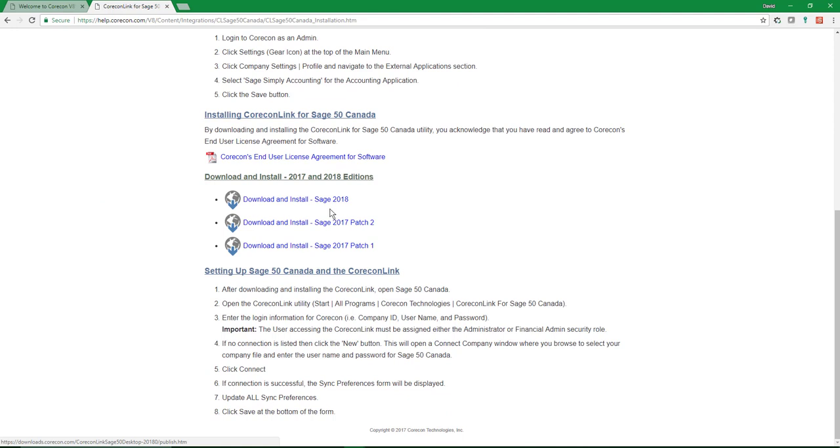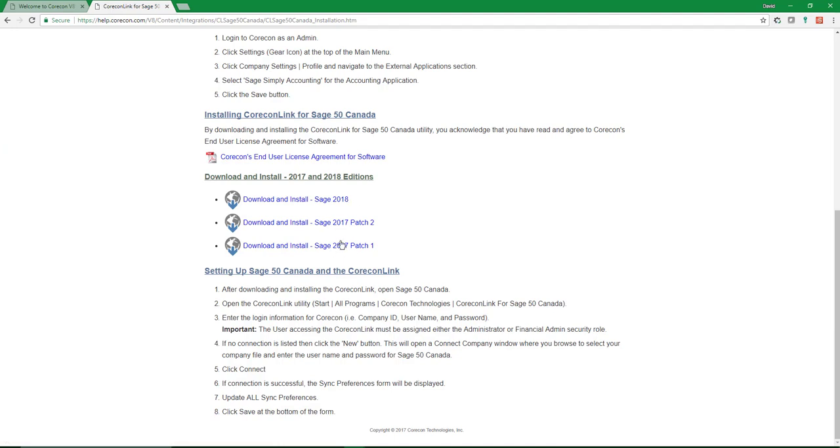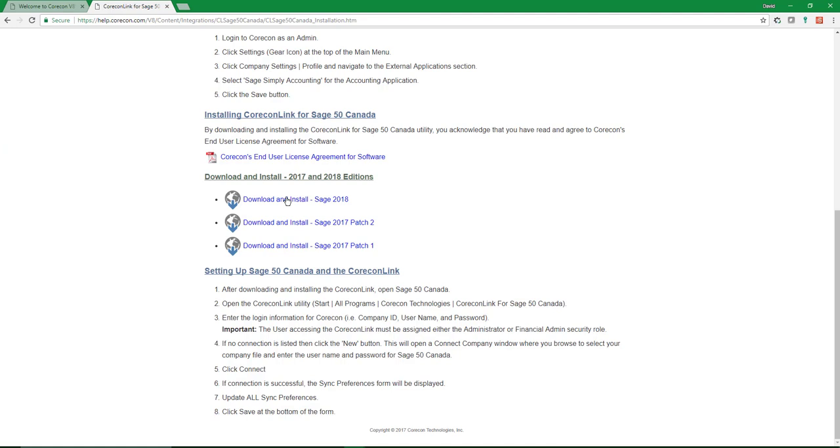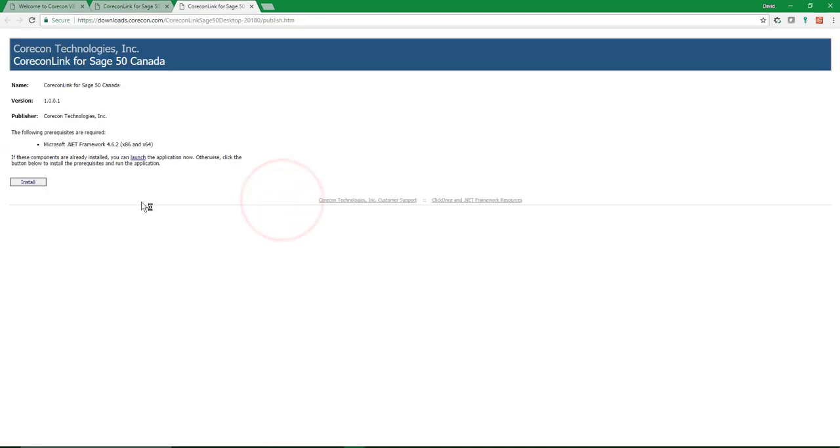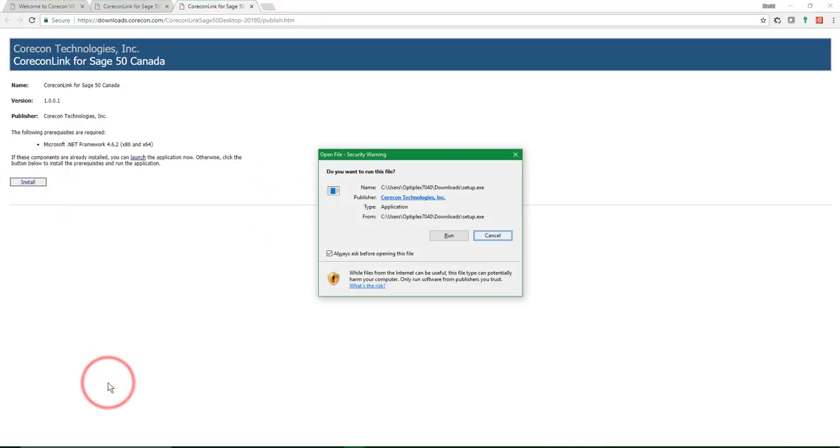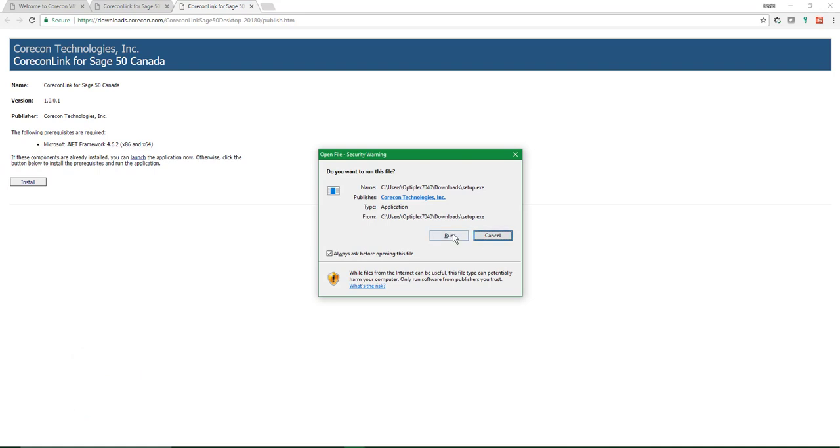I'm using Sage 50 Canada 2018 and I'm also using the Quantum Accountants Edition. However, you might be using one of these other two. They do come in patches. The best way to do that is to open your software and go to Help and About, and it will tell you which one you're using. So you may need to select a different download. I'm going to use this one. I'm going to click install and run.